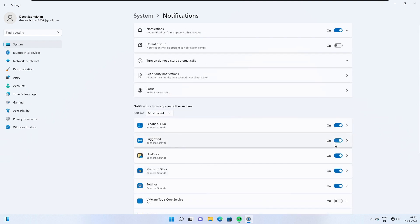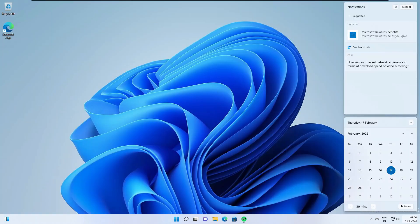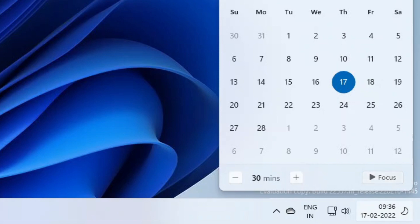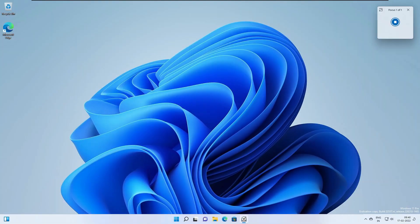Additionally, you can set priority notifications to control whether calls, reminders and specific apps break through when do not disturb is on. It is easy to start focus right from notification center. Click on time and date in the taskbar or open notification center. Select the amount of time for your focus session and press start focus. When you start a focus session, taskbar badging will turn off, flashing of applications in the taskbar will turn off. A focus timer will appear on the screen and do not disturb will turn on.